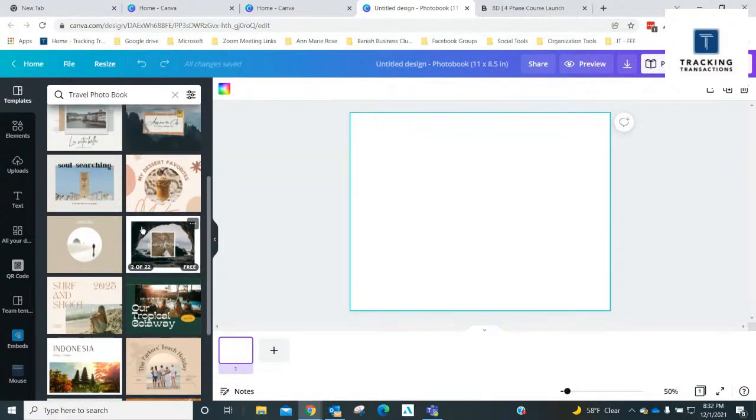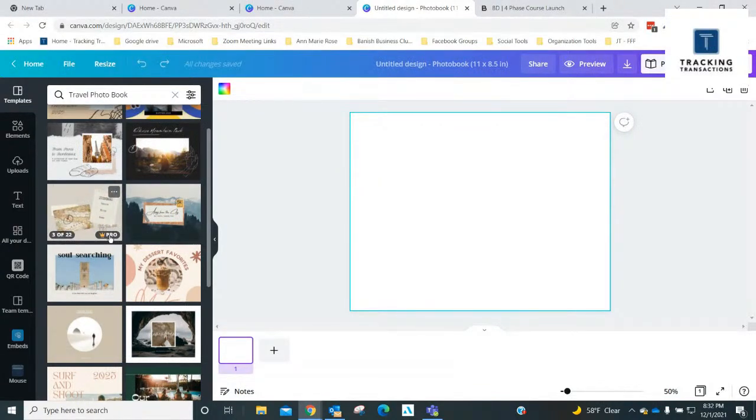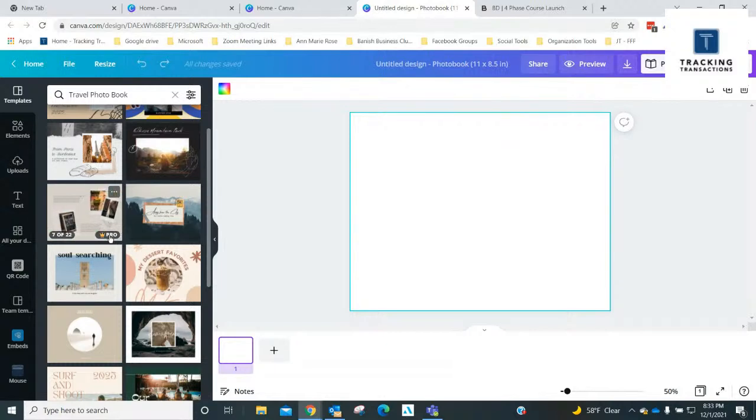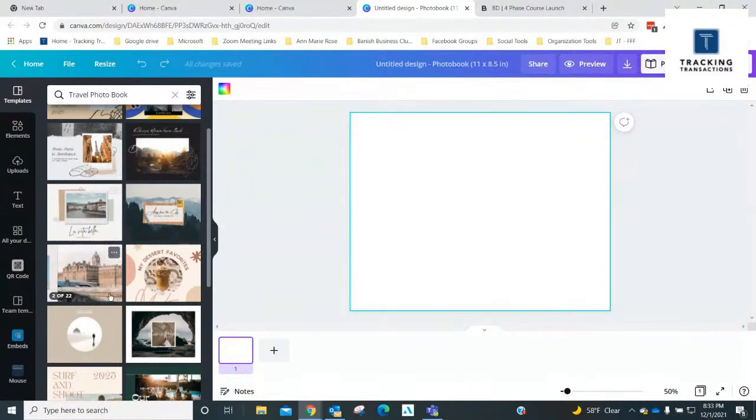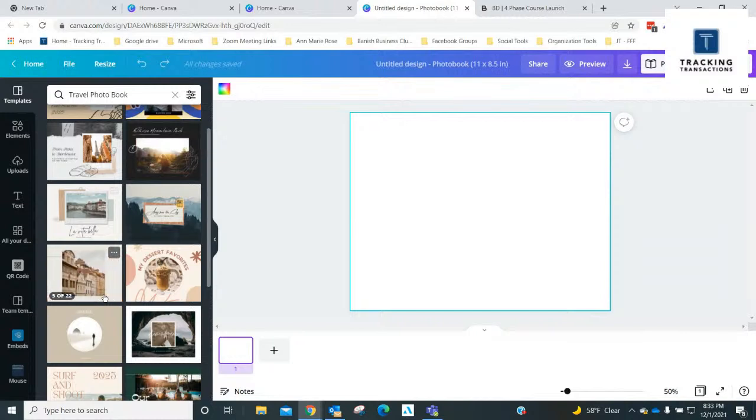You'll notice here too, this little button in the right corner says 'pro.' So for Canva, that's what I'm logged into right now. There's a free version and then there's Canva Pro, which means that's a paid version. And it doesn't cost a lot for Canva Pro.